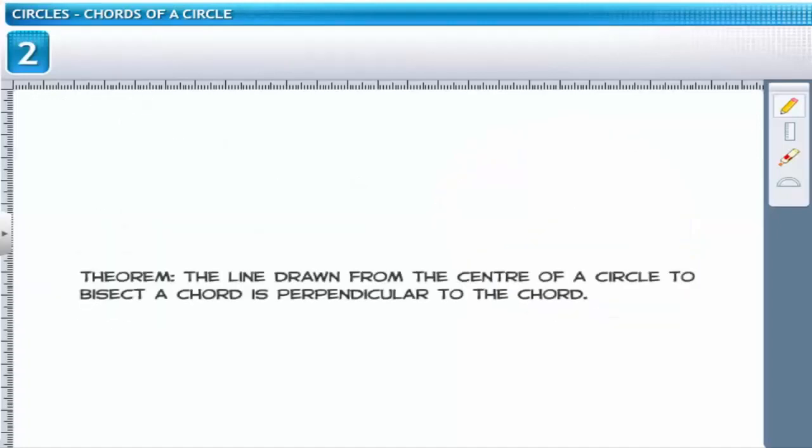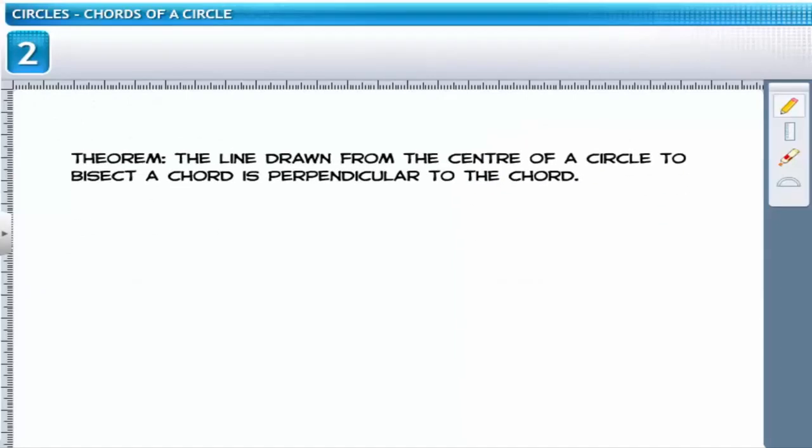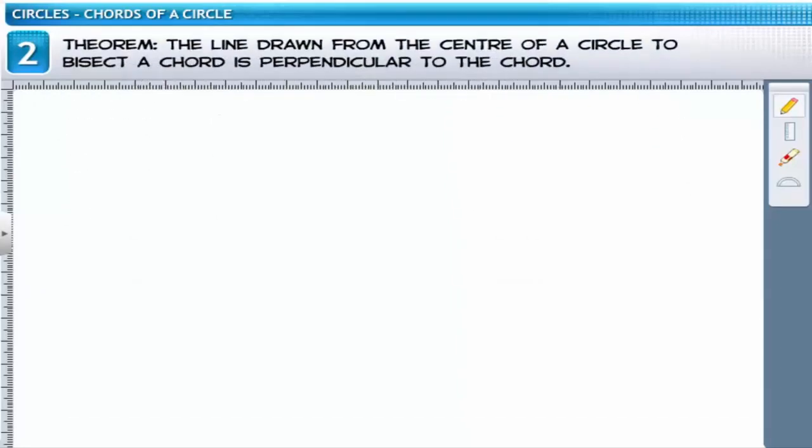Now let's see if the converse of what we just proved is also true. The theorem states that the line drawn from the center of a circle to bisect a chord is perpendicular to the chord.